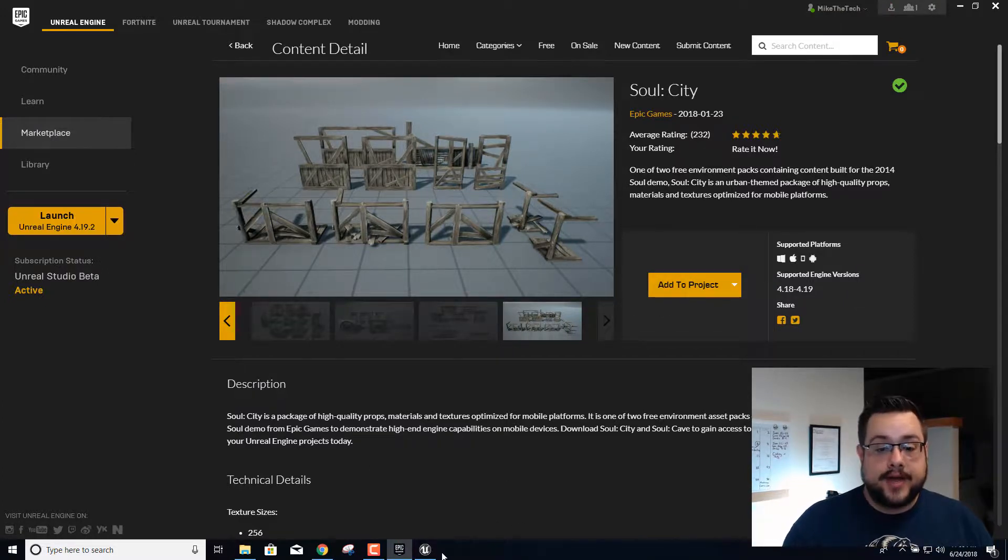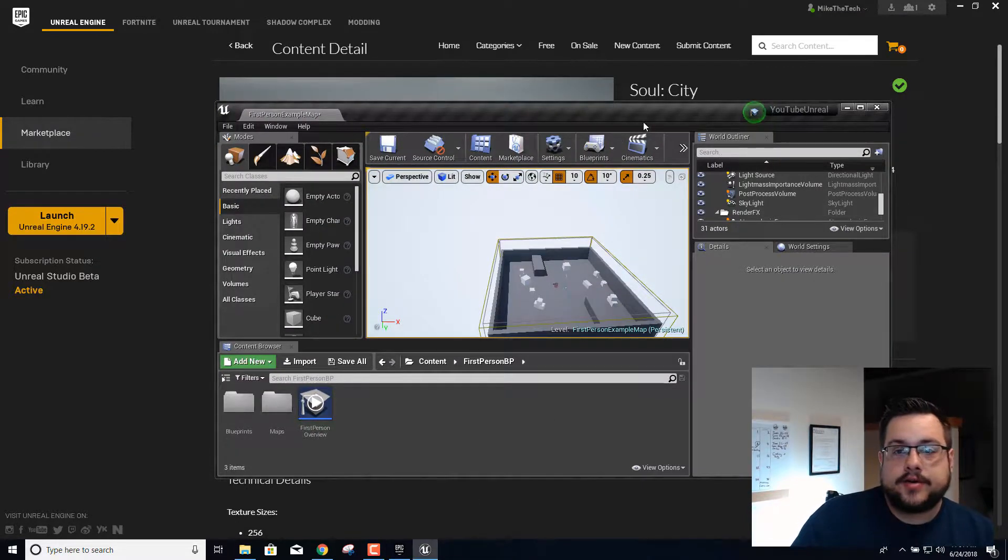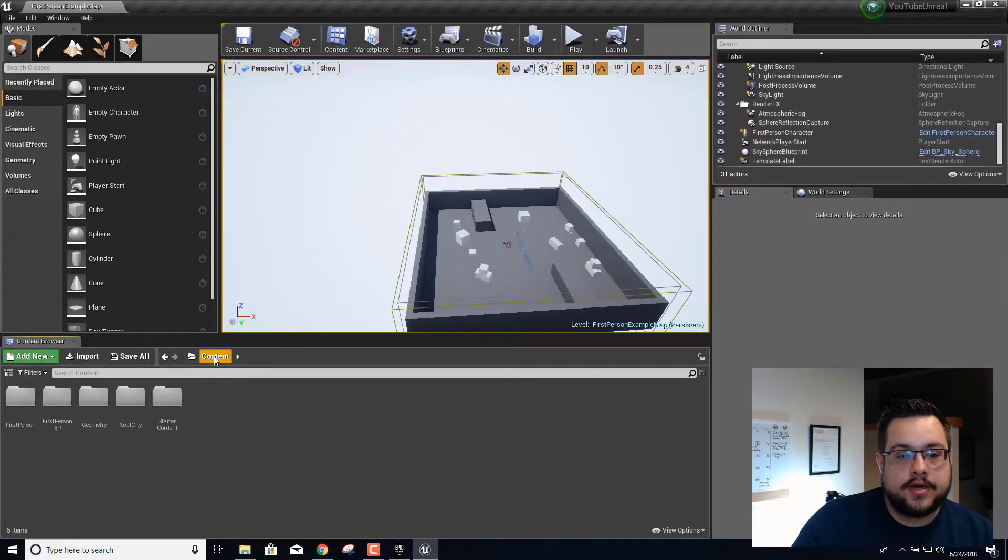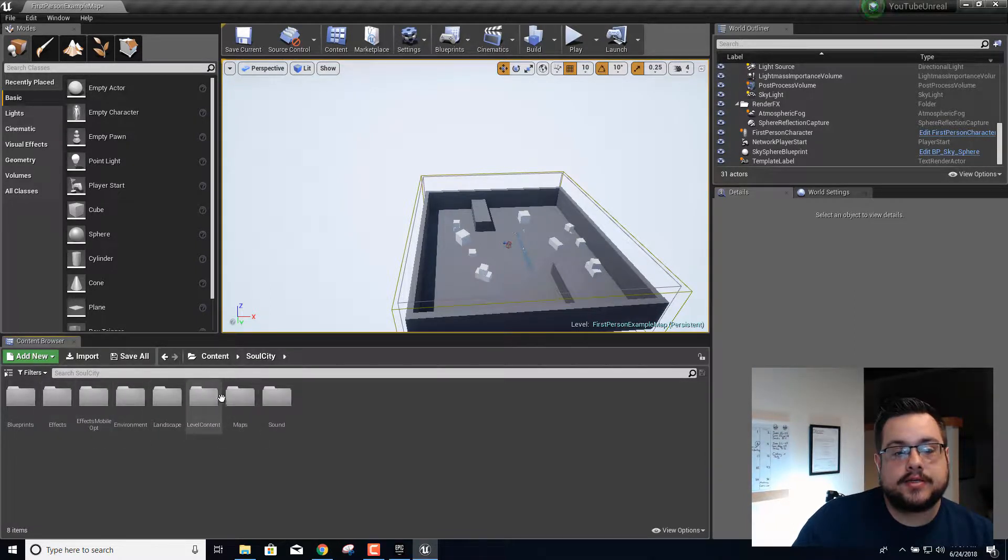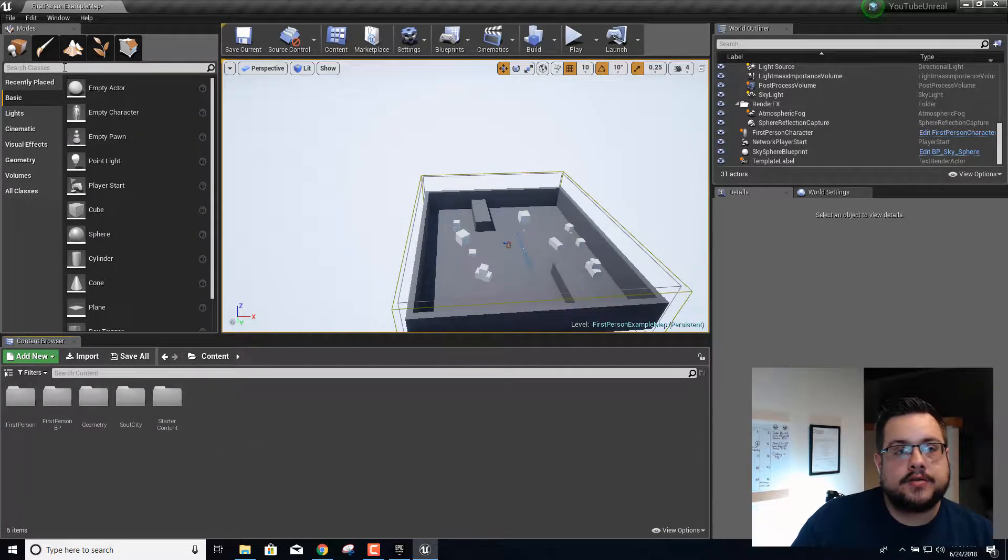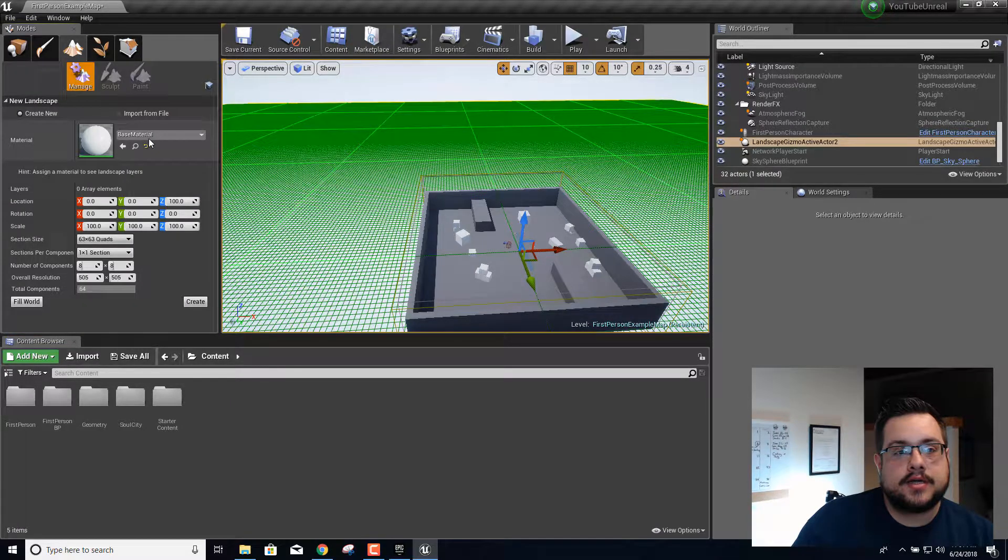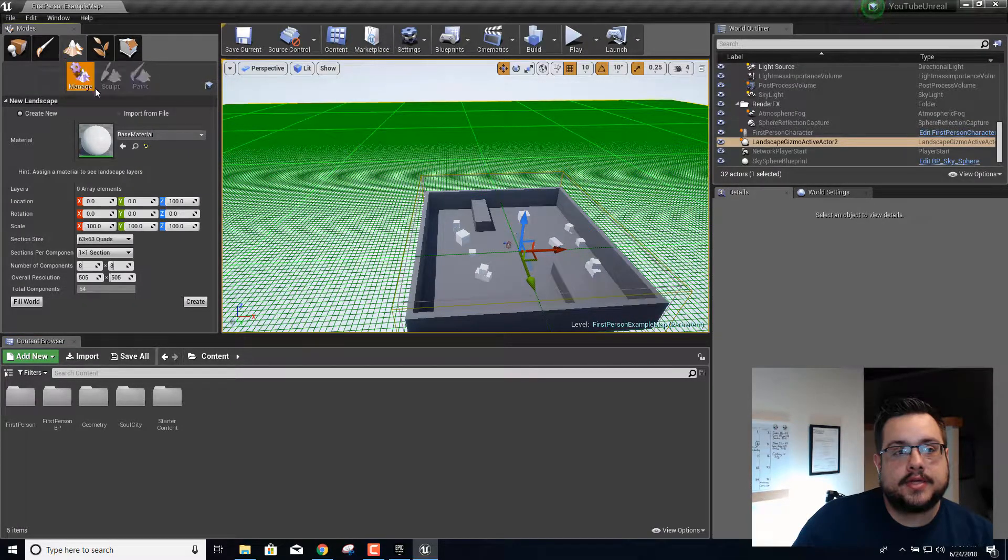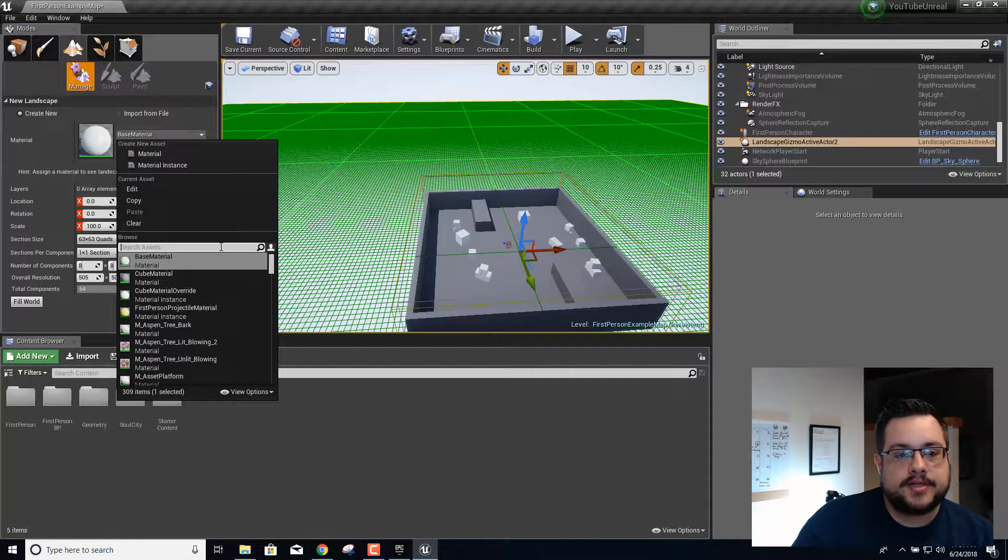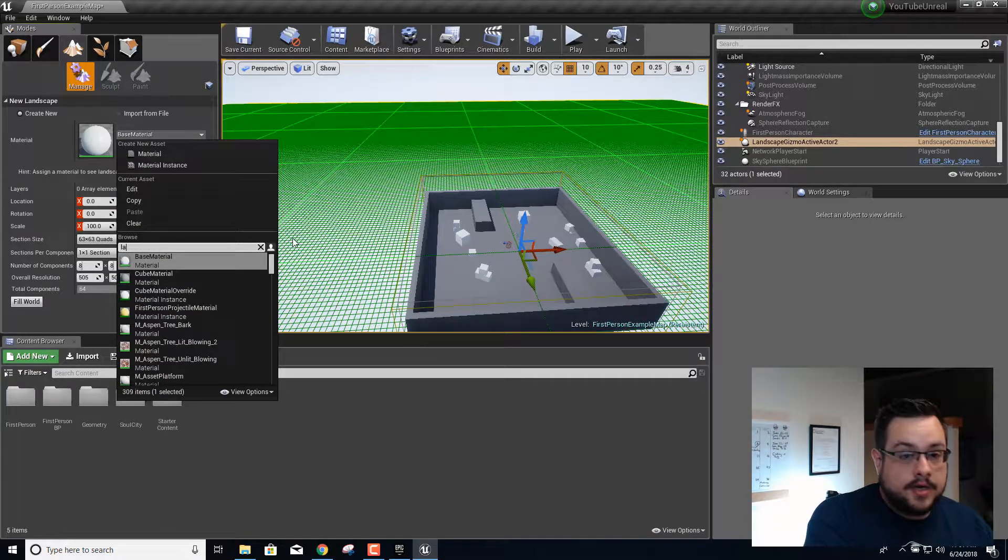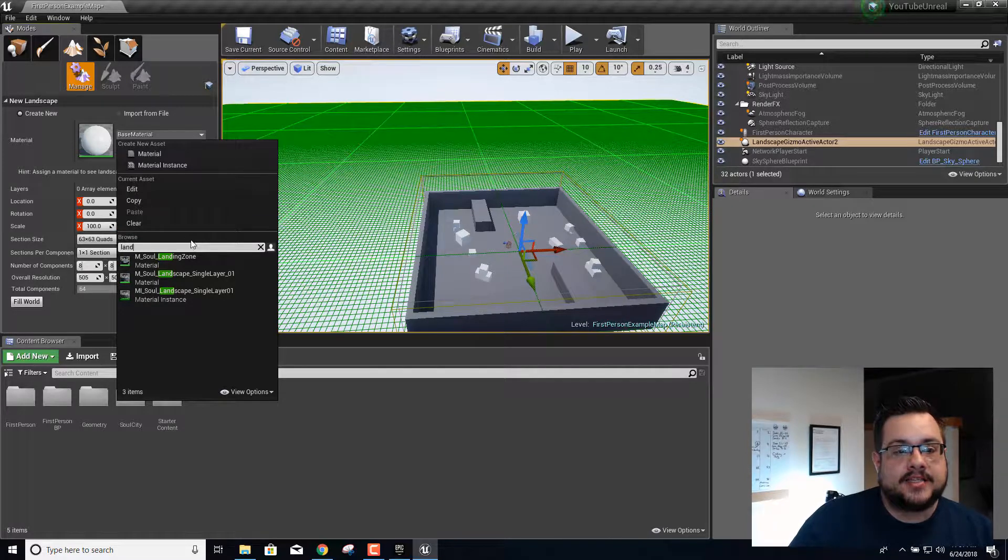Alright, so we're back. Let's go back to our game and go to content. We'll see that we now have Soul City in our content folder. We're going to create that landscape again but we're going to choose a different material. If we type in landscape, we'll see that we have m_soul_landscape_single_layer. We're going to do that one.